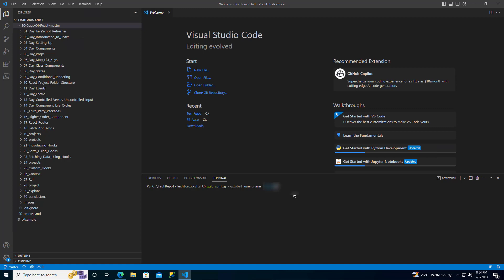Next, after you hit enter, now add another command which is git config user email. And add your email address instead of the email address that I am typing. Once added, hit enter.